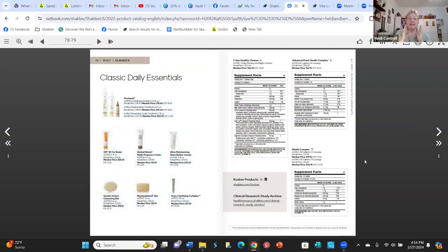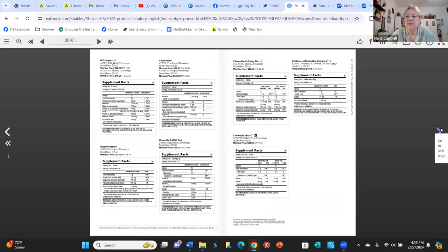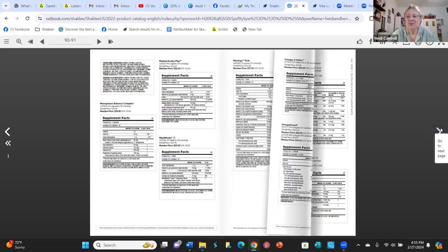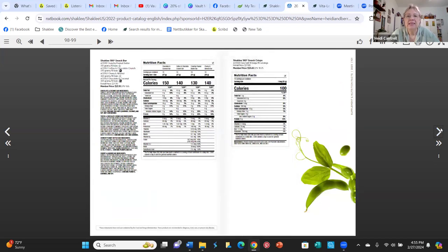There are a lot of people who don't care much about labels if they already trust the company, but some people will ask exactly what's in a product and how much. This section has the labels of every single product in alphabetical order. There's also a website for Shaklee's kosher products and a website for all the studies Shaklee has had done — over 110 studies, a ton of science and research.